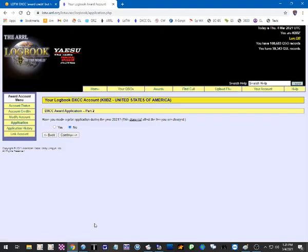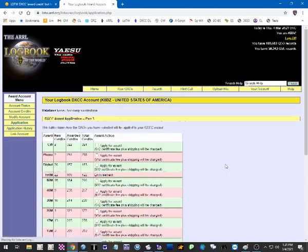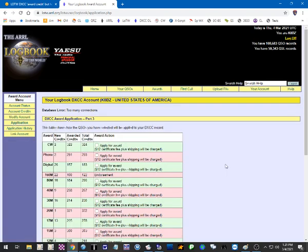The next screen just asks if you have applied already for another award in the calendar year of 2012. I have not, so I'm going to check no. If you have already applied, it saves you a little bit on the application fee.